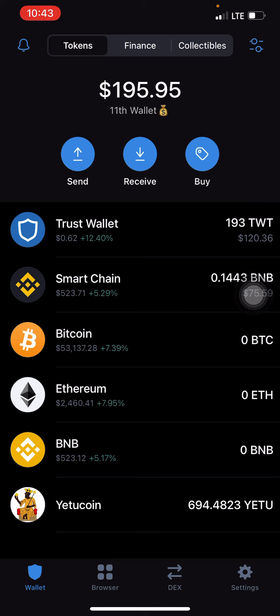Once you've done that, sit back and observe — further information will be communicated. This video is just to show you how to successfully create an account on YetuCoin, how to add your own address, how to fund, have the funds reflect, and all of that. This is Crypto Manuel, over and out.